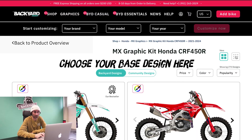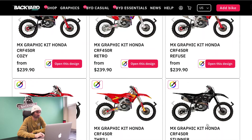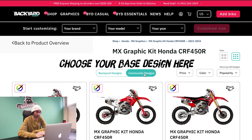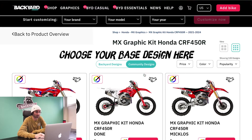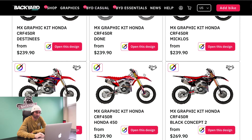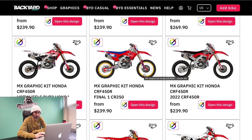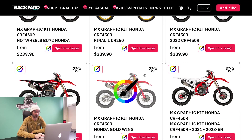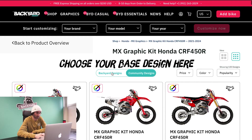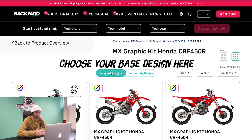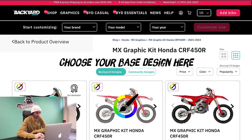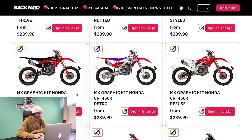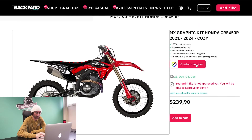You can also change the view to show more stuff on the screen. Over here we also have our community designs, which are basically graphics that our customers have designed that are added on the website. So if you like something that someone else has made, you can design your own version of that. I'm going to pick this one right here and go to customize now.